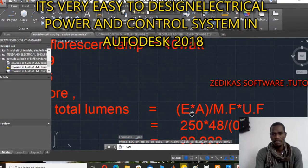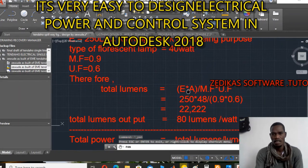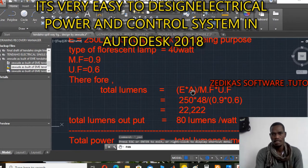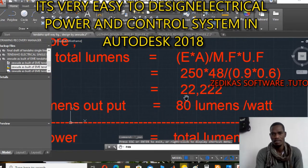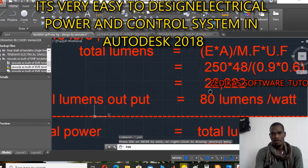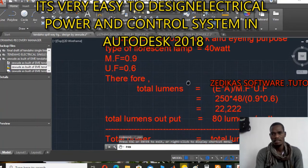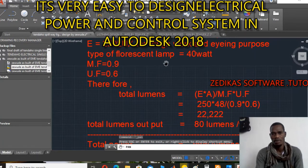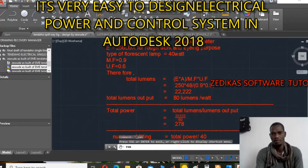The total luminance is calculated according to the formula: E times area, divided by the maintenance factor times the utility factor. From this I get the total lumen. The total lumen output is 18 lumens per watt, because my type of lamp is a fluorescent lamp.